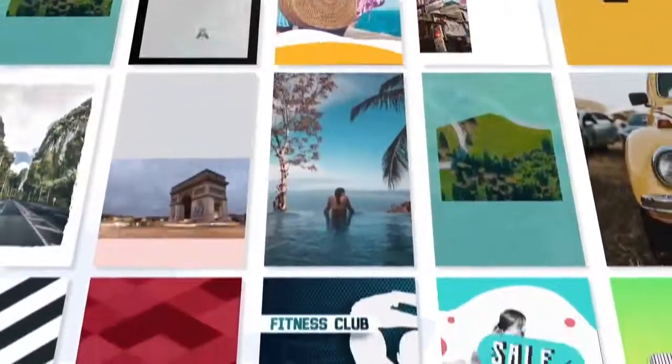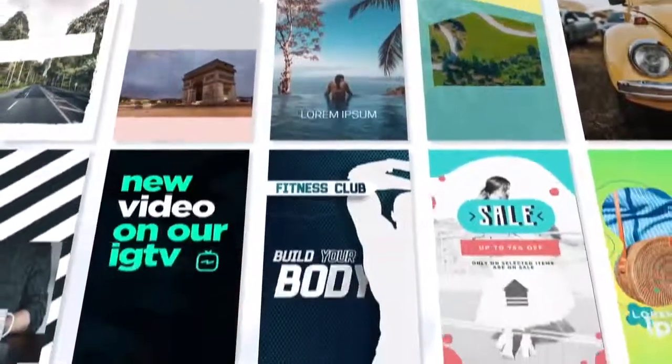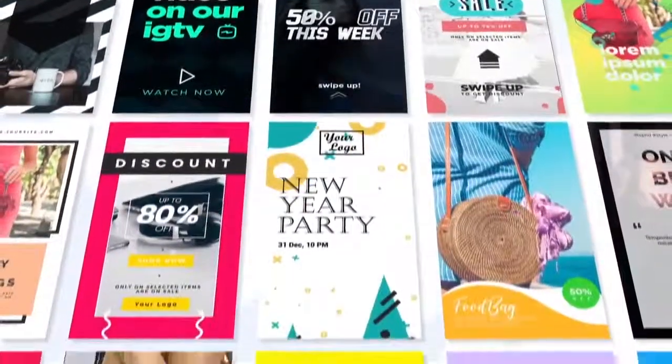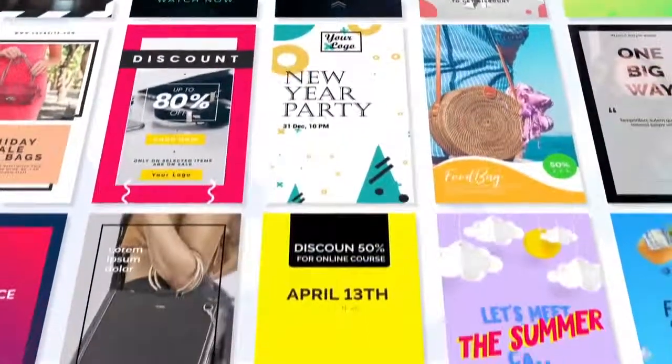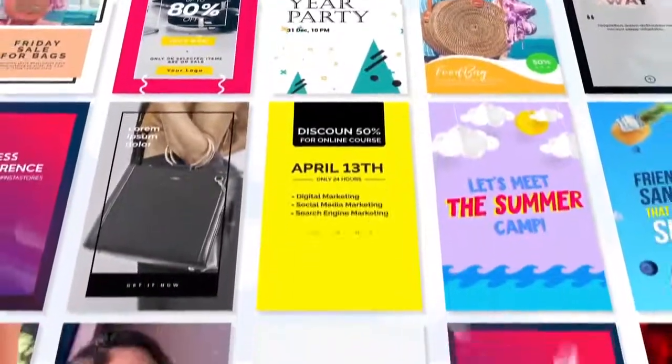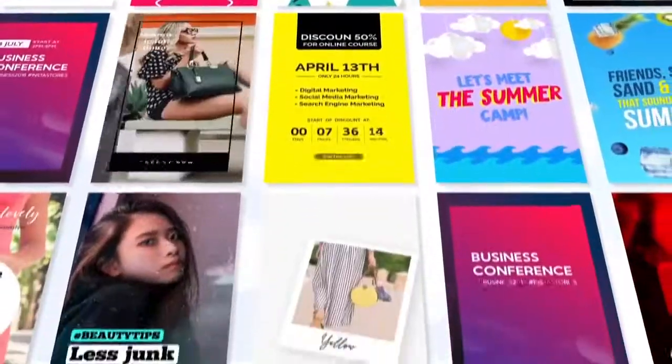With StoryReel, it's never been easier to create and publish attention-grabbing and sales-making stories videos for your own and your clients' businesses.